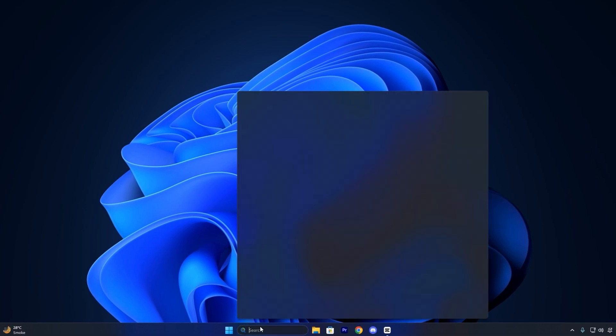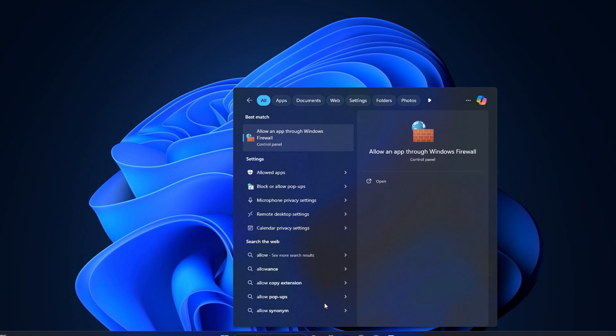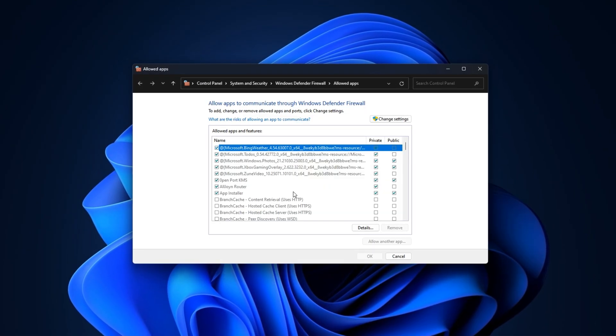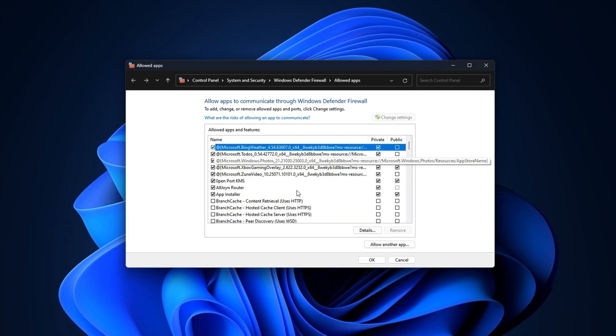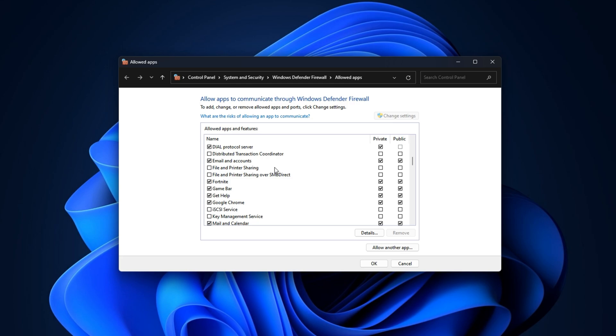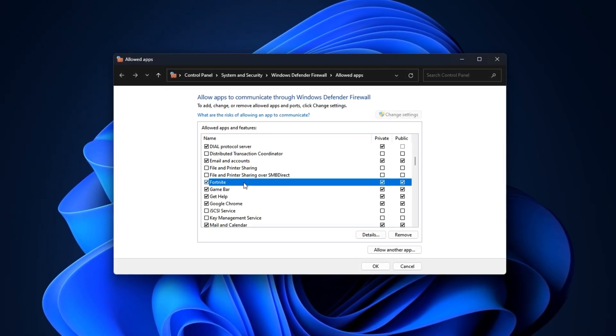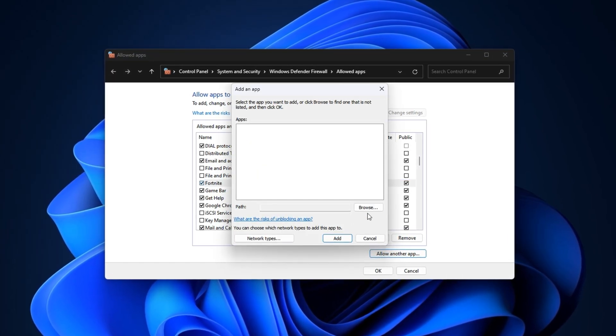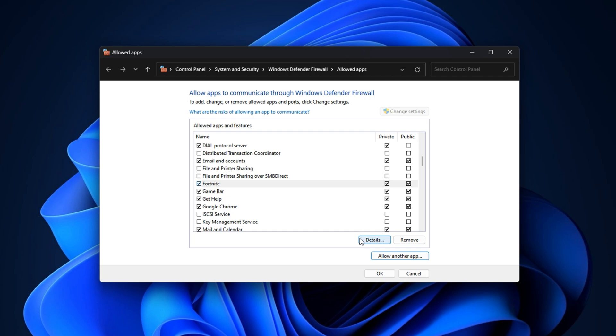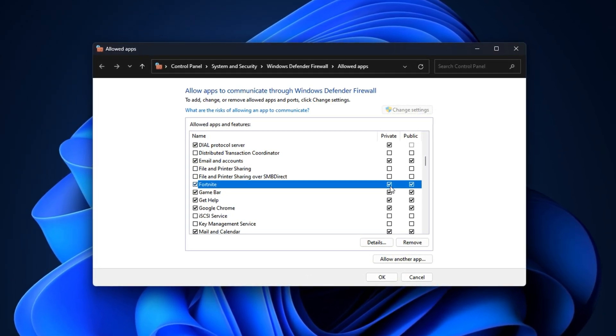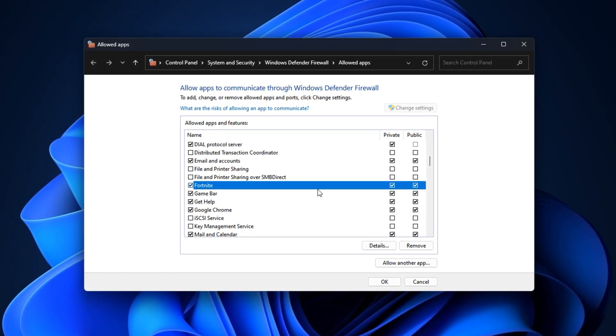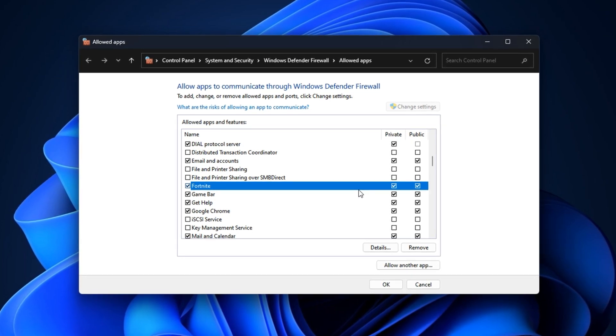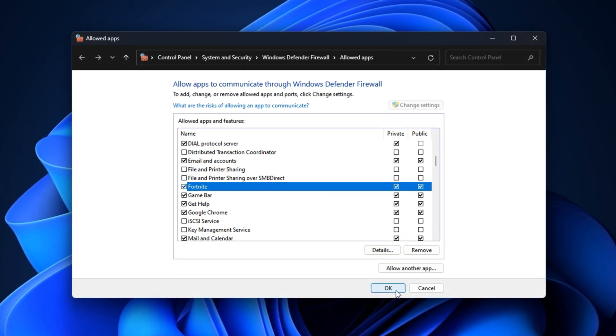First, click on the Windows search bar and type Allow an App. From the results, click on Allow an App through Windows Firewall. Once the window opens, click on the Change Settings button at the top to unlock editing permissions. Now scroll through the list of apps and find the game that's giving you issues, such as Fortnite or Steam. If it's missing from the list, click Allow another app at the bottom, then hit Browse and navigate to the game's .exe file. Once added, make sure both private and public checkboxes are ticked. This ensures your game communicates freely across any network type without being limited by the firewall. Once done, hit OK to save the changes.